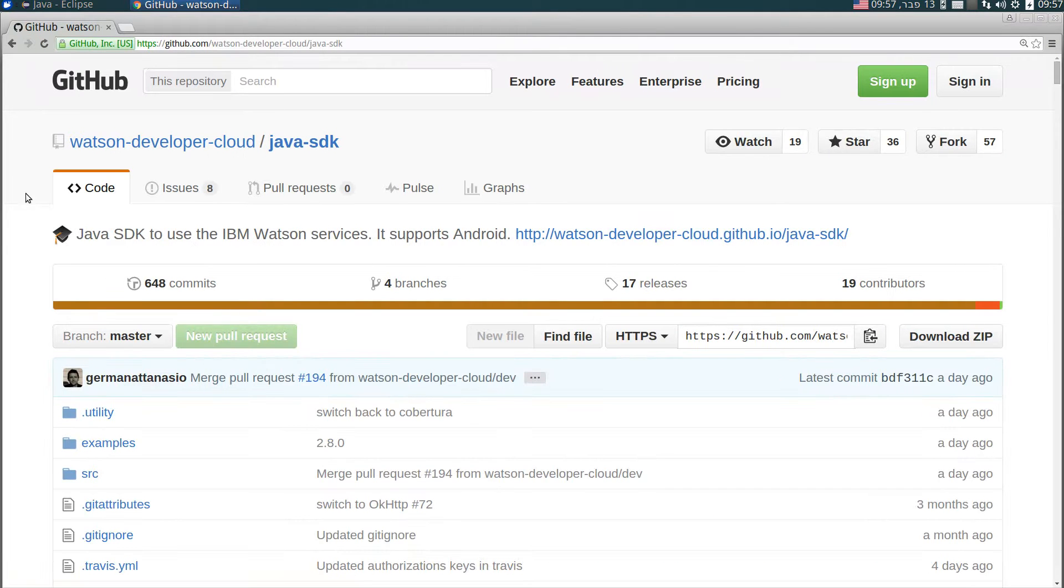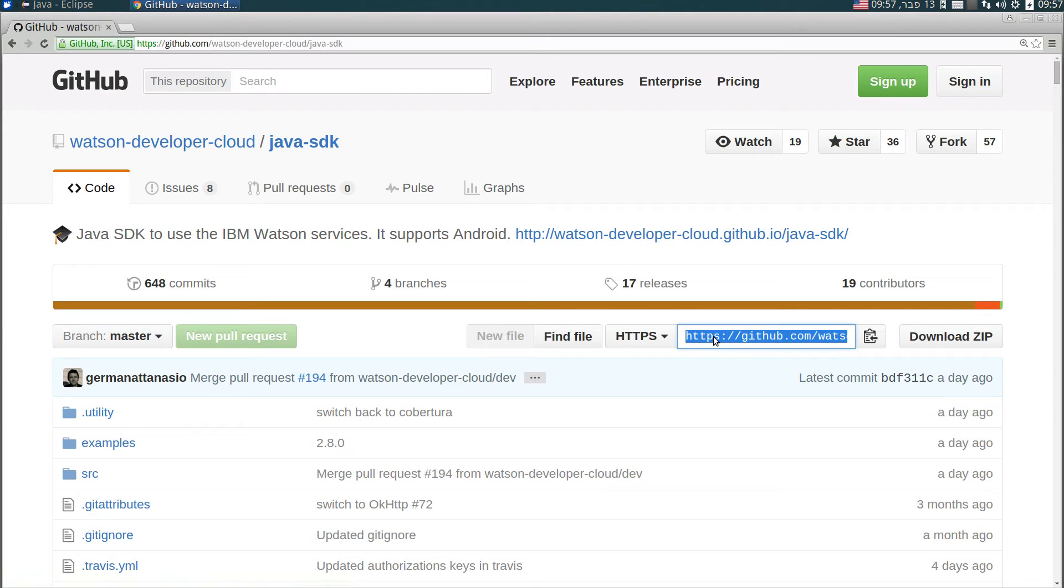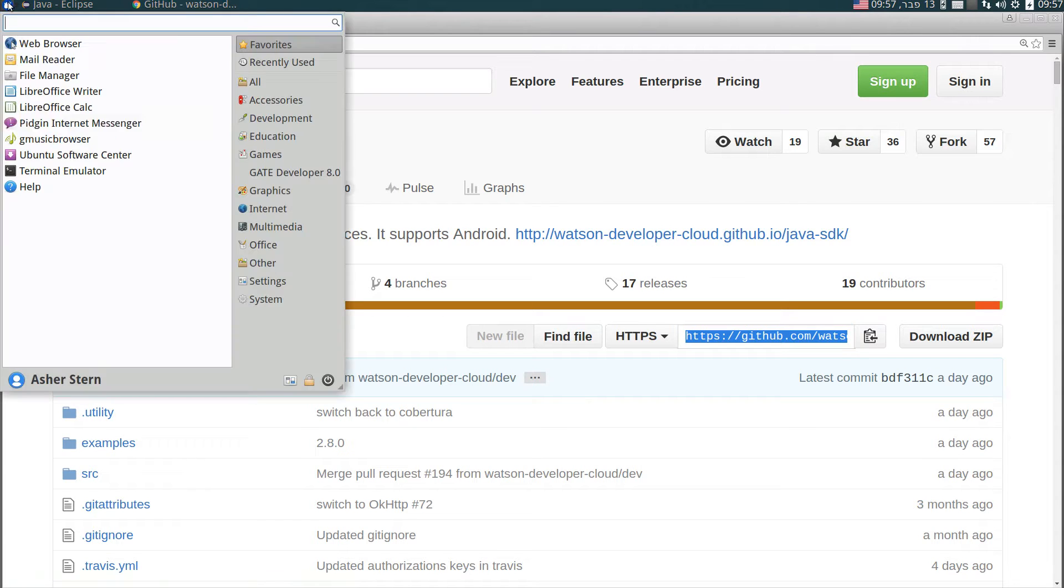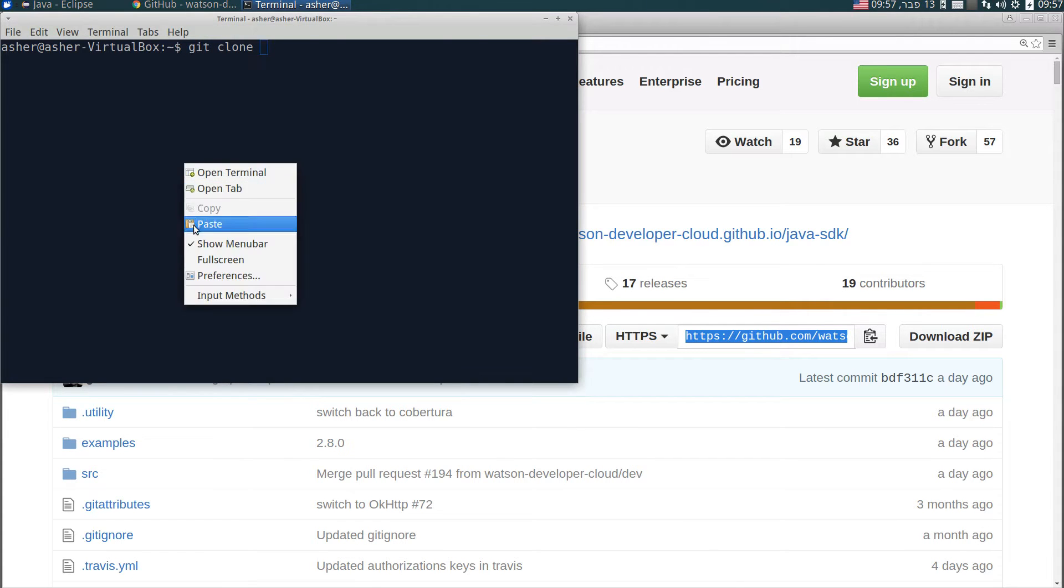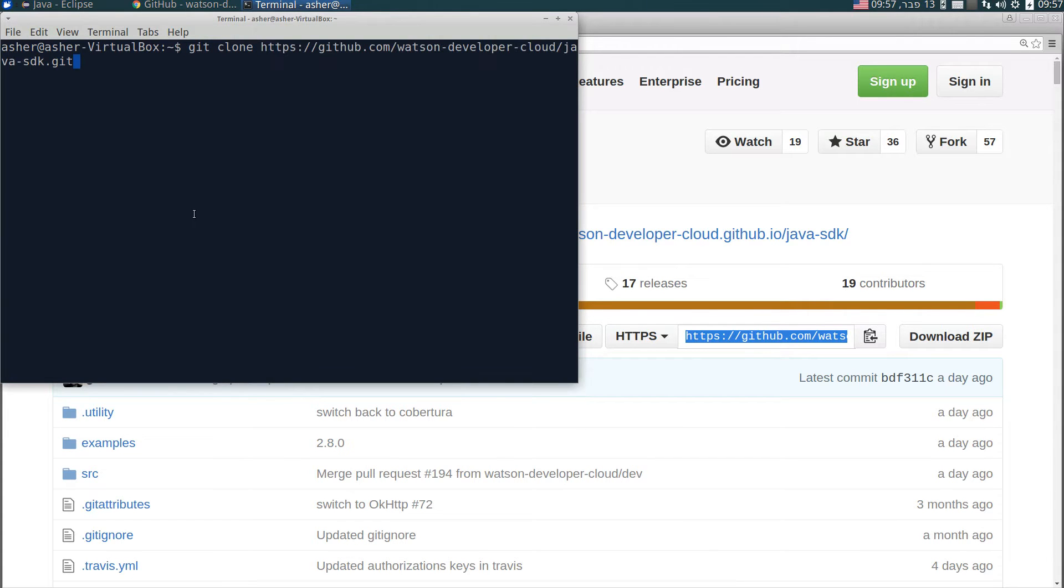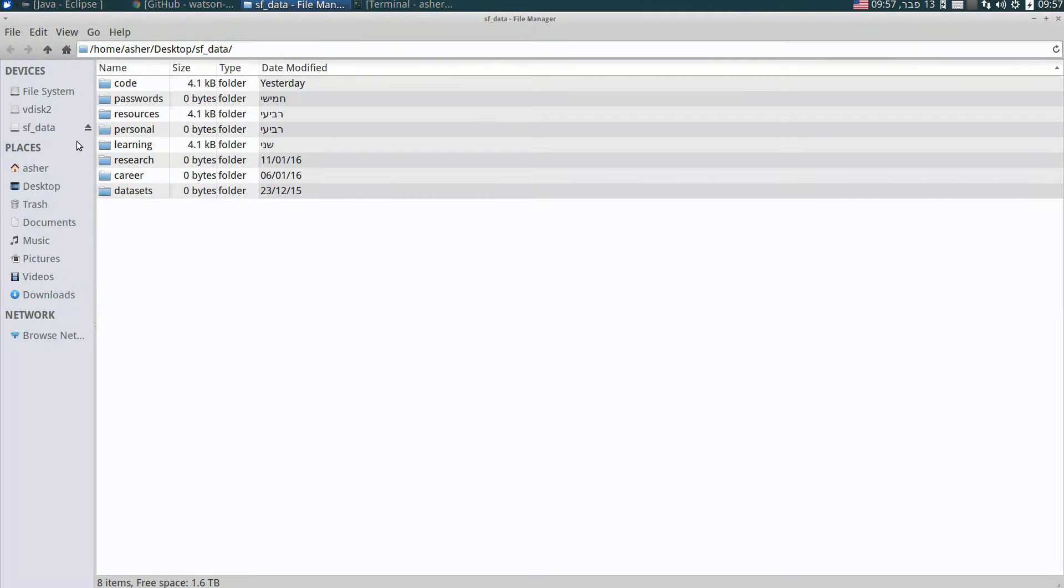Here it is, this is the address. You have to clone it, copy this and run GitHub clone, and you'll get this repository into your file system. Here it is on my file system, I've already cloned it.